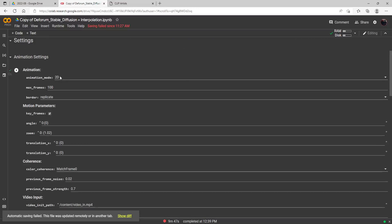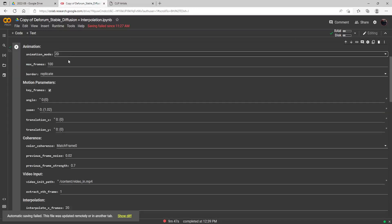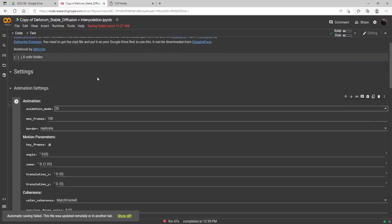There are three different kinds of video animation here. There is 2D, video input, and interpolation — which is actually a new one that just got released last night or possibly the night before. But today all I'm going to focus on is the 2D animation mode, and the video input, which modifies an existing source video. We're just going to focus on 2D today.